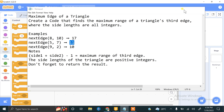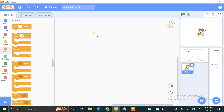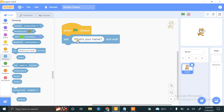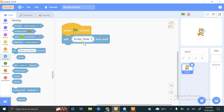Let's try this in Scratch. This is my Scratch view. We start using the Events block — whenever the flag is clicked. We ask the user for side 1, so we use the Ask block: 'Enter side 1 value.' Whenever the user enters the side 1 value, that value will be stored in the Answer block, and we don't want to lose this value.